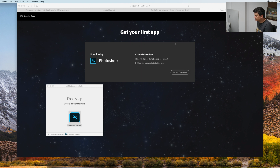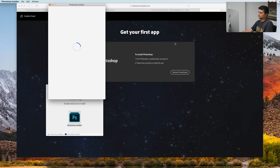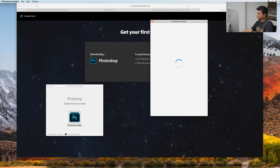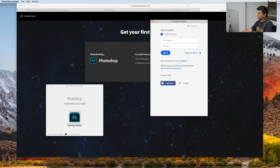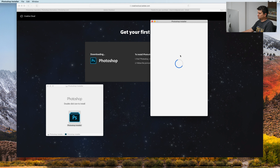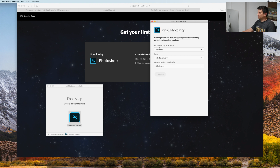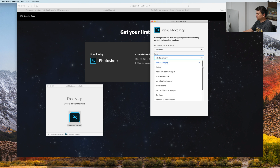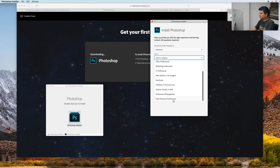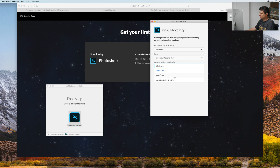And it is asking for my Mac password. Again, I need to login. From here we need to choose the skill — let's choose Advanced. Select a category; let's say hobbies and personal use. Myself only. Continue.